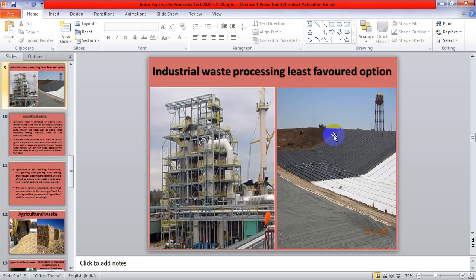Industrial waste processing is the least favored option because industries do not favor the best processing techniques — it is highly costly, and factories are unwilling to invest money in waste processing. So they favor the least option of processing technology, and as a result, a lot of waste remains unprocessed, creating several environmental and climatic problems. These pictures give us an idea of the hazardous effects of chemical waste.